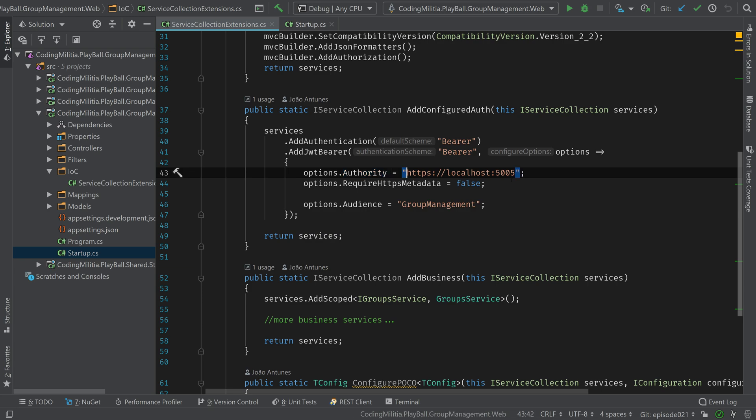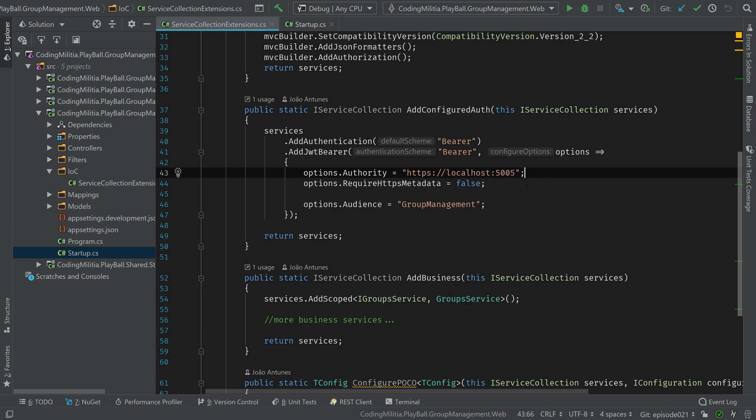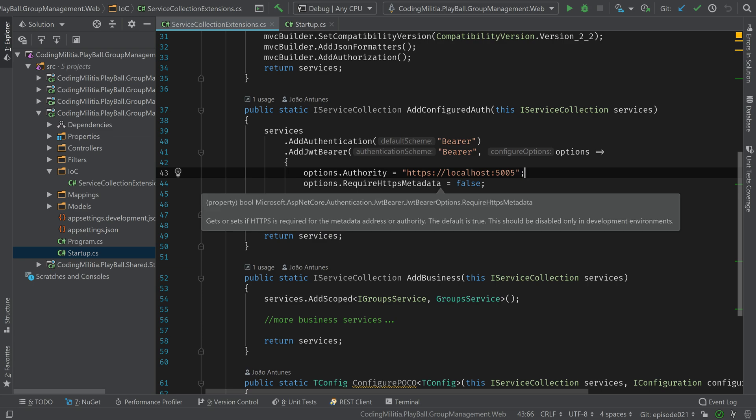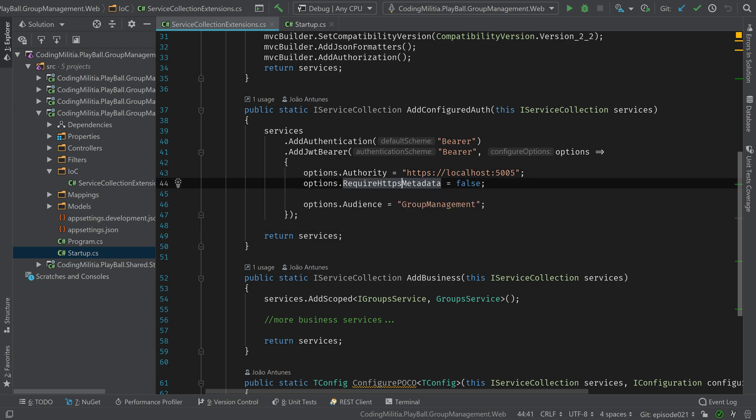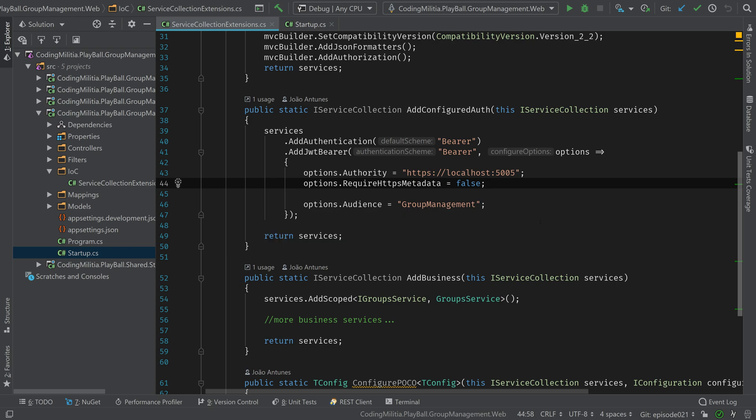Yes, it's hard-coded. It's terrible. We'll put it in configuration eventually. Right now, it works. Require HTTPS. Yeah, it's false because we are playing around, but it should be true. Eventually remove this. And audience is what this service expects. So this is the group management service, so it's group management.